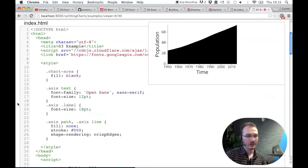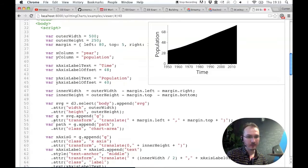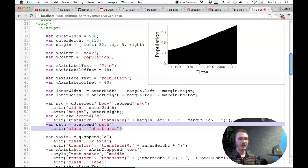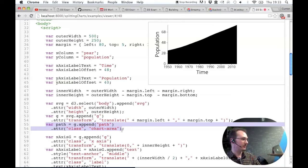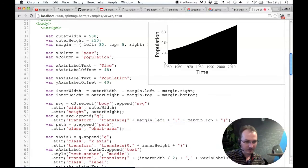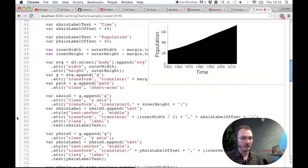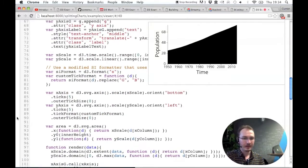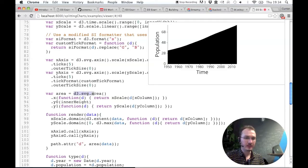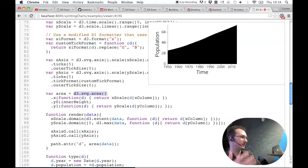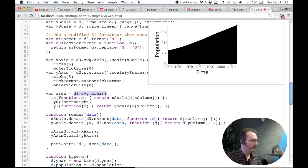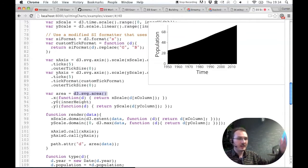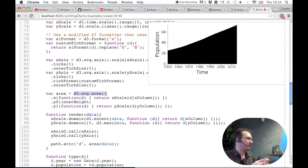So let's take a look at this example. Again, I'm using an SVG path element, appending a single path element to the SVG group and giving it a class of chart-area so we could style it if we wanted to. And then here, we set up the D3.svg.area instance, which just like the D3.svg.line thing, it will generate an SVG path string that we can pass into the D attribute of the path element.